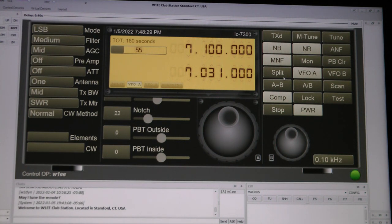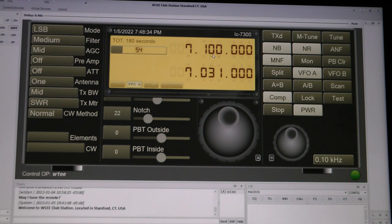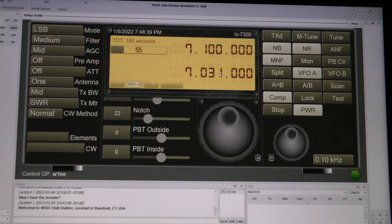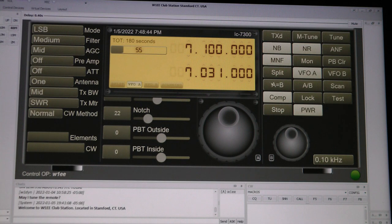And you got split, which is VFO A and B, which I don't use. DXers sometimes do this. And you got VFO A and B and split. You got these controls here. I don't know exactly what they do. I never used them.